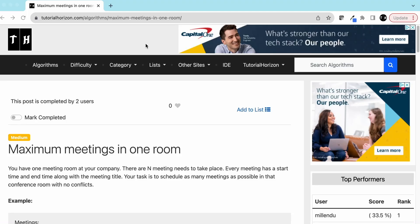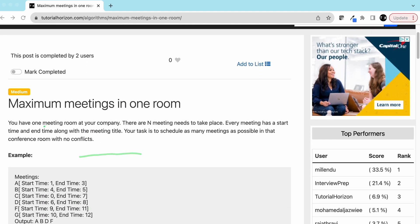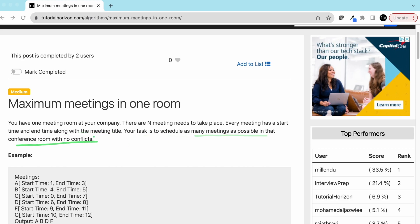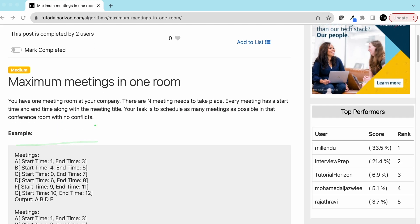Hello friends, today in this video we are going to solve another interview problem: Maximum Meetings in a Room. You have one meeting room at your company and there are N meetings that need to take place. Every meeting has a start time and an end time along with a meeting title. Your task is to schedule as many meetings as possible in the conference room with no conflicts.